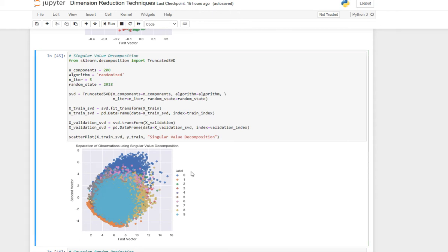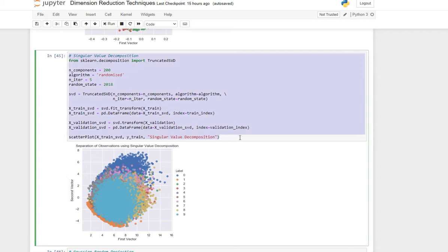In this video we are going to do singular value decomposition. If you follow through the notebook, this is just the code for singular value decomposition, but what is it exactly? Getting into the detail of the mathematics might make this video long.